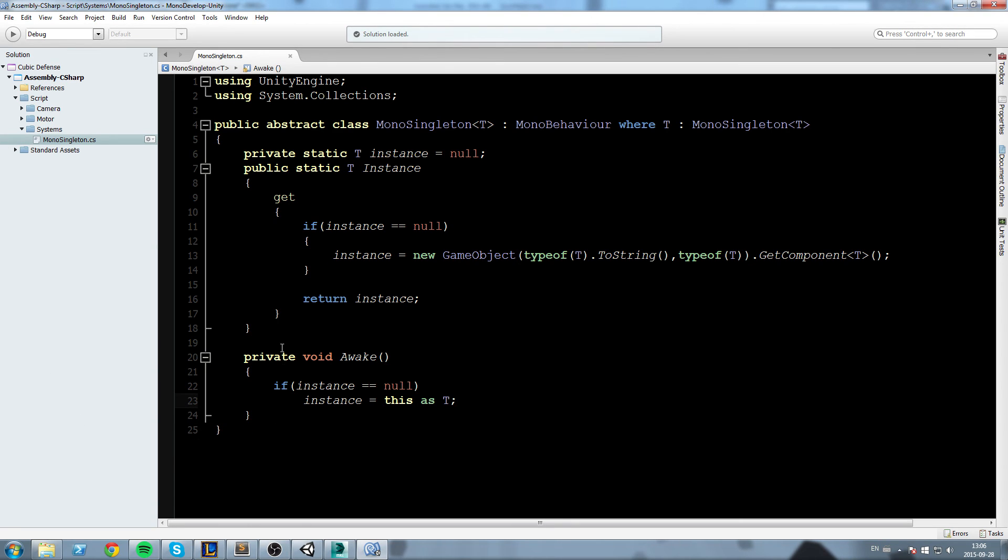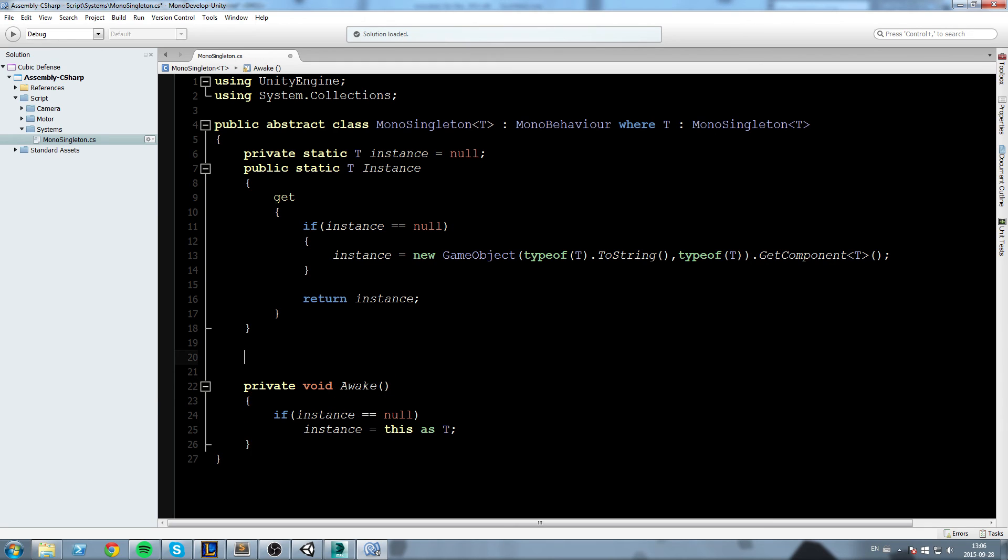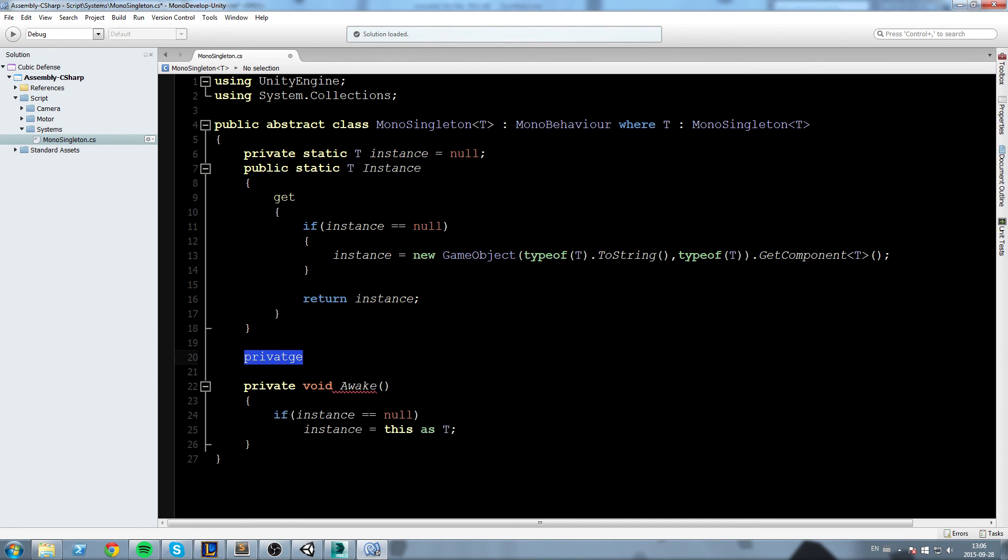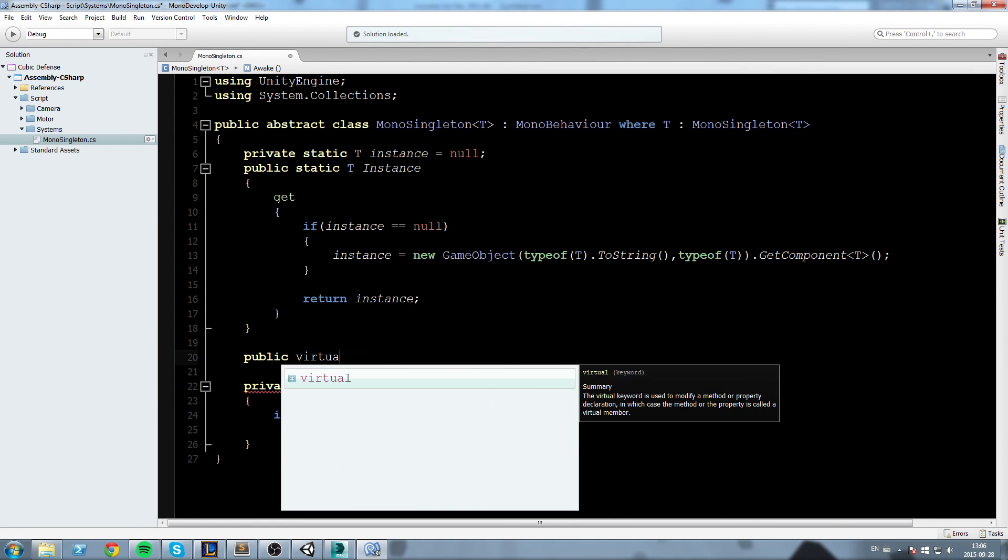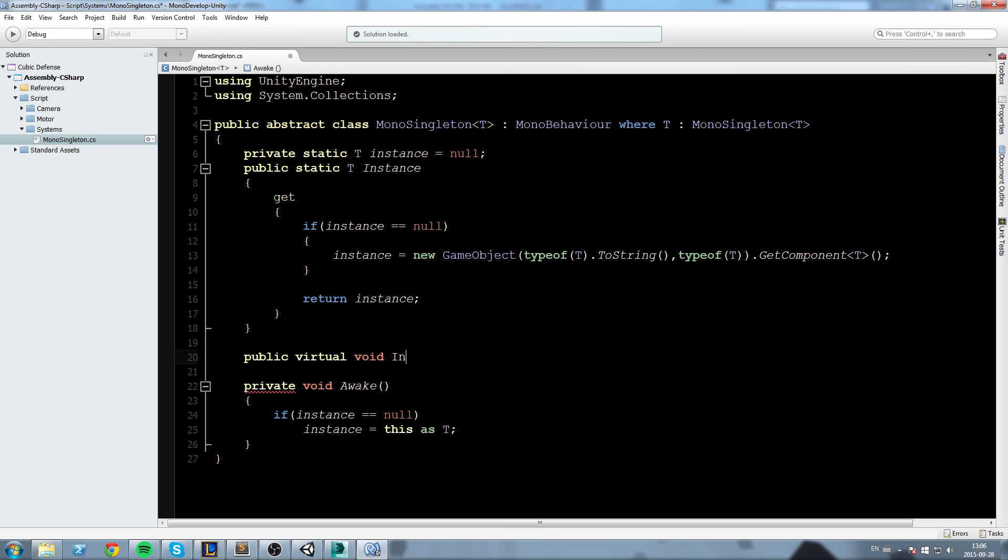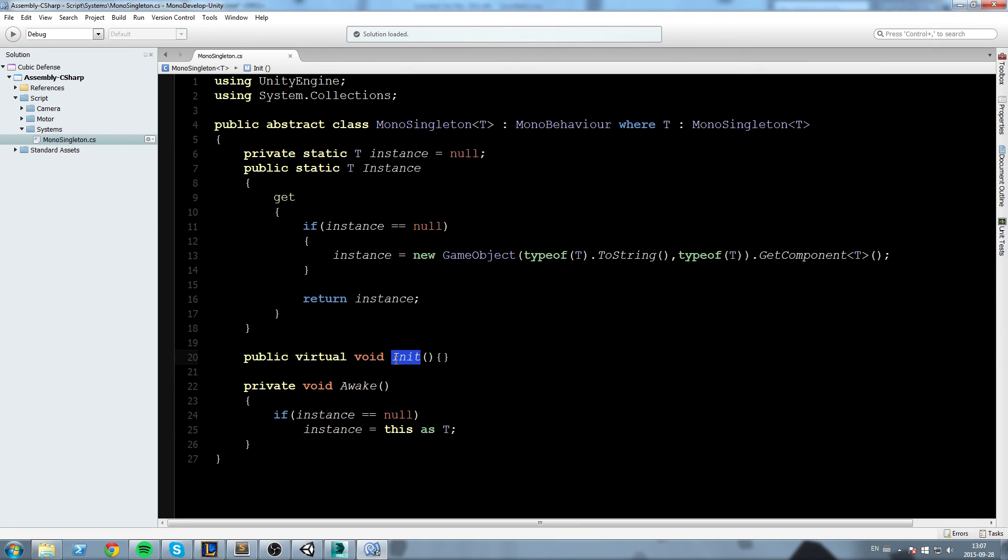Now we're only missing one function here - this one is public. Public virtual void Init, and then we're simply going to open and close that function here. So we have access to an init call now whenever we want to use any of the scripts that is going to inherit from this one.